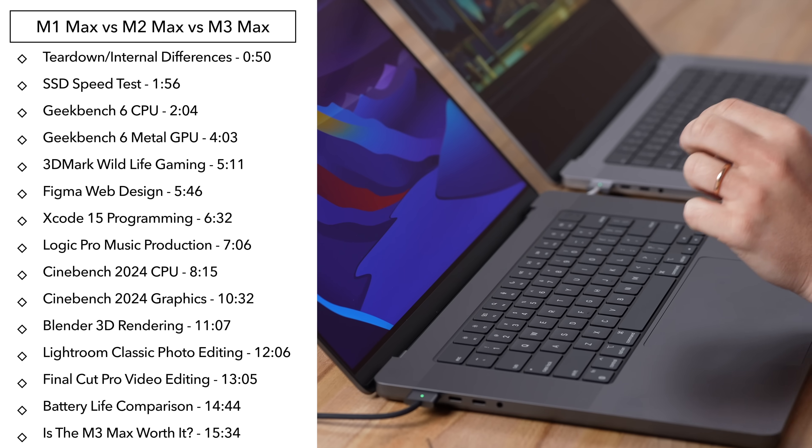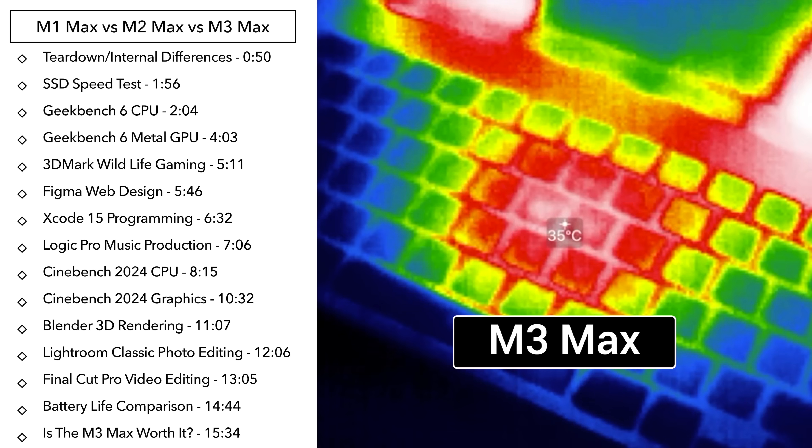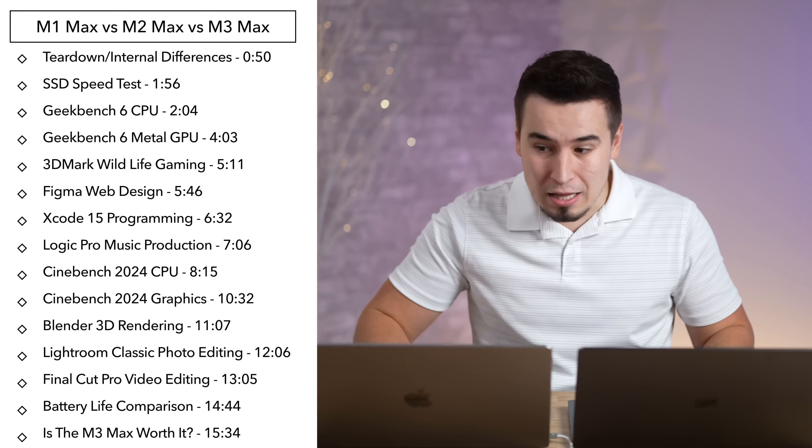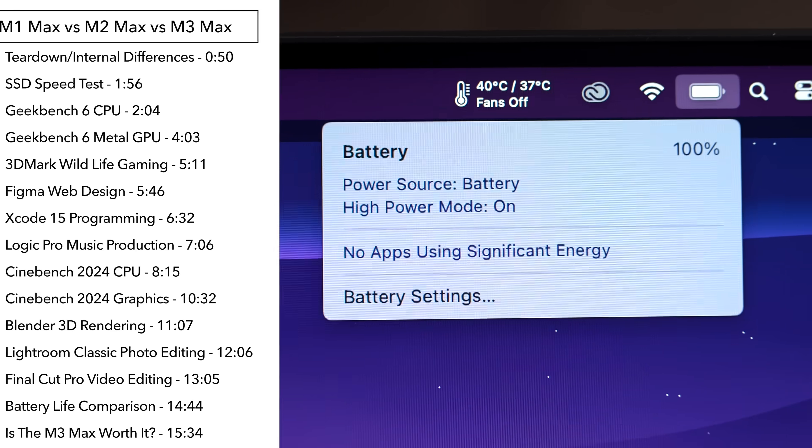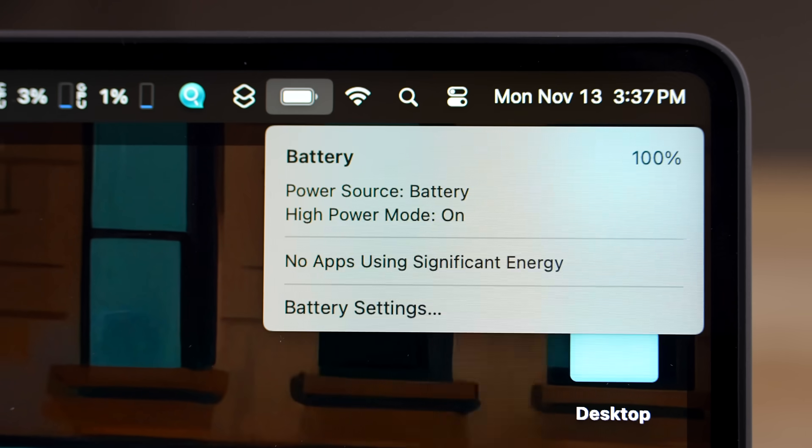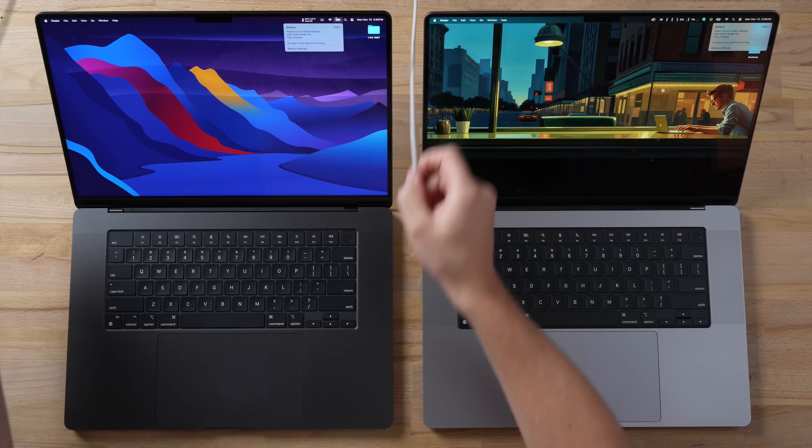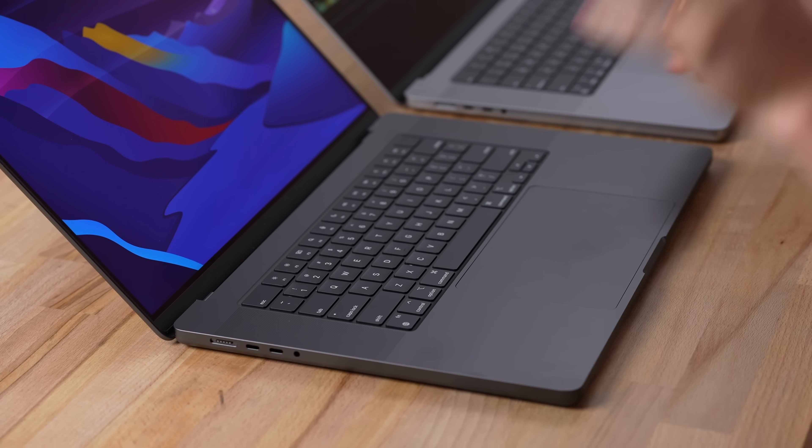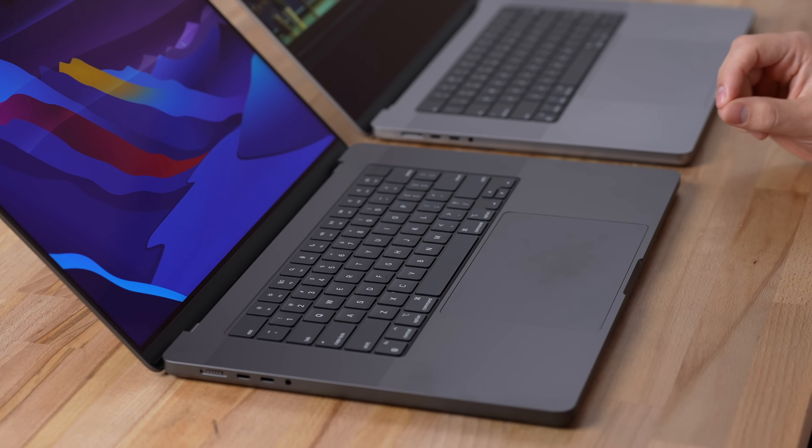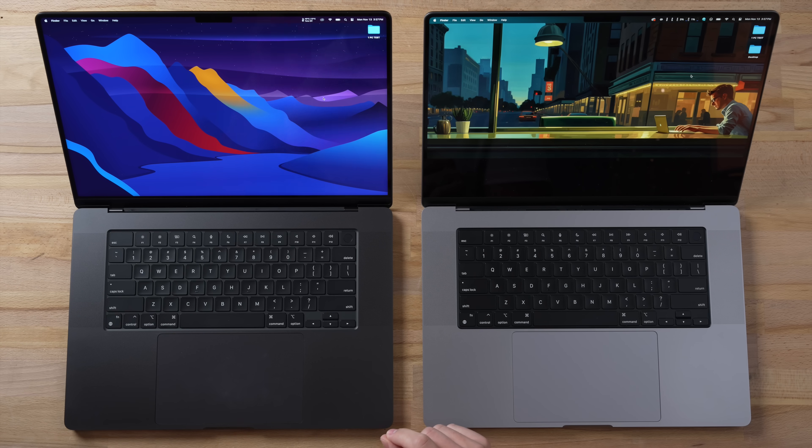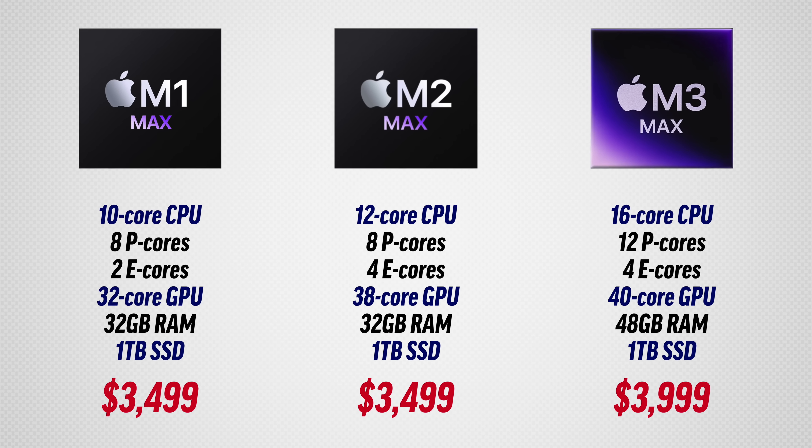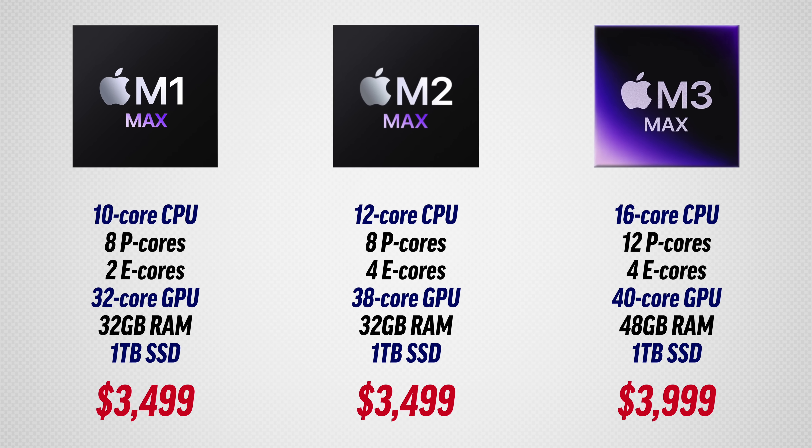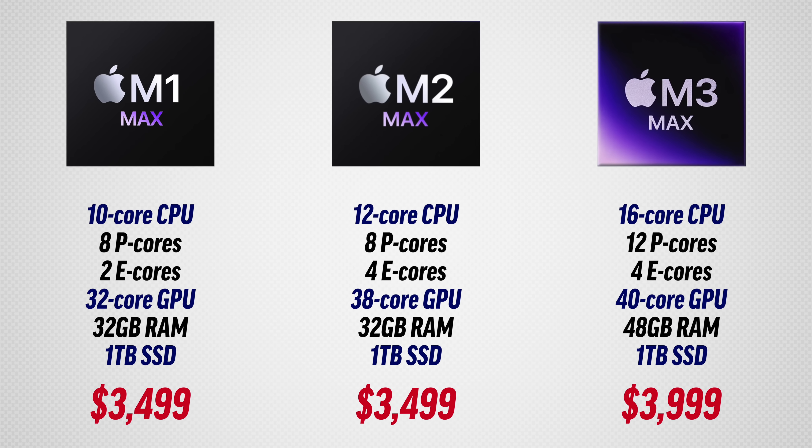We're also going to be testing the thermal throttling, the fan noise, and of course the battery life. Both of these are charged up to 100% and I'm going to unplug them for this testing. First of all, I want to mention that this new space black color is absolutely beautiful and it almost got me to upgrade to the new M3 Max.